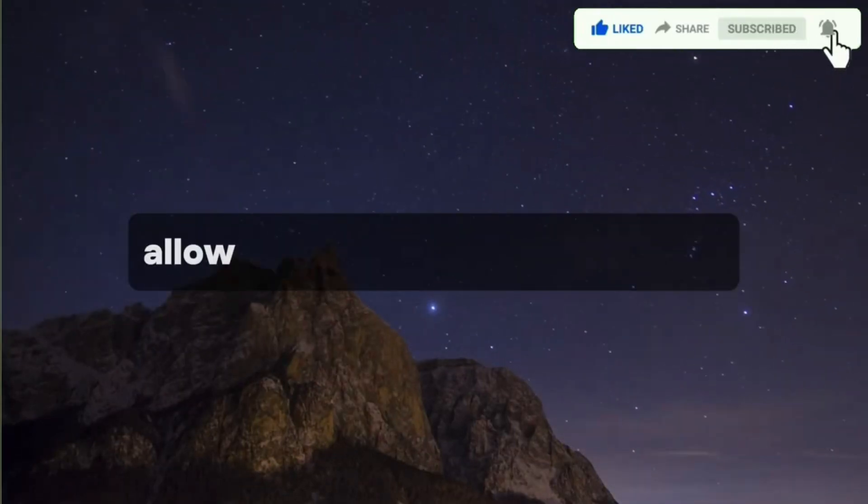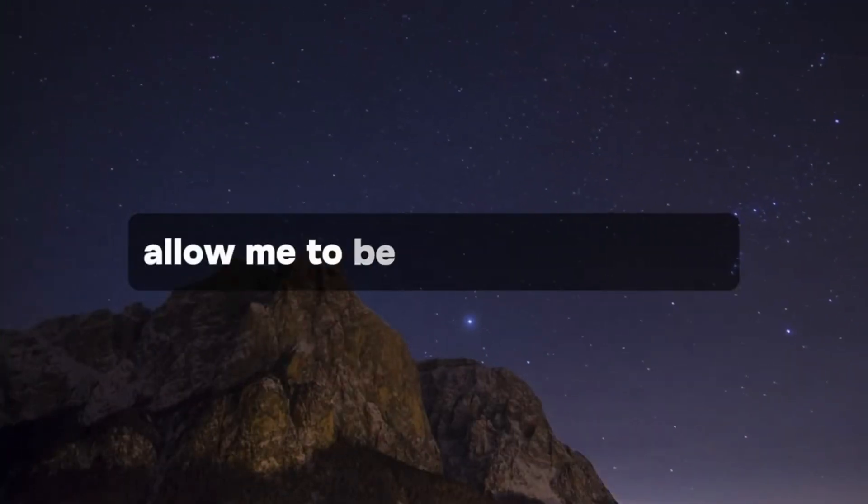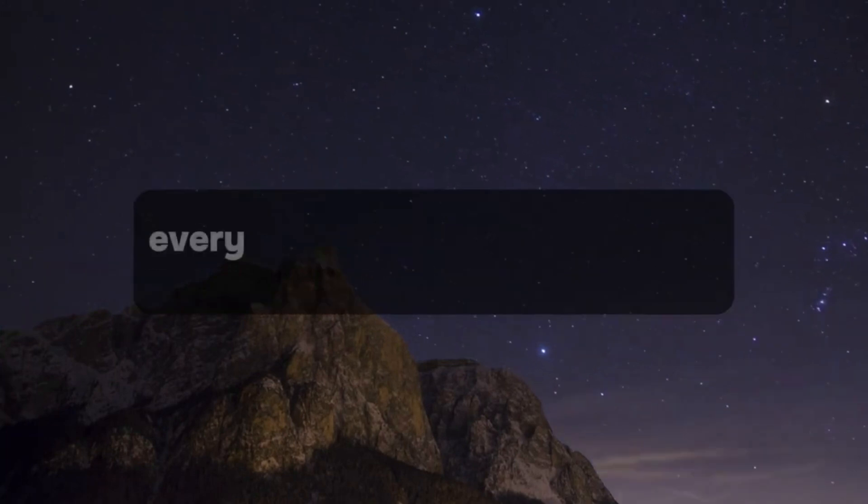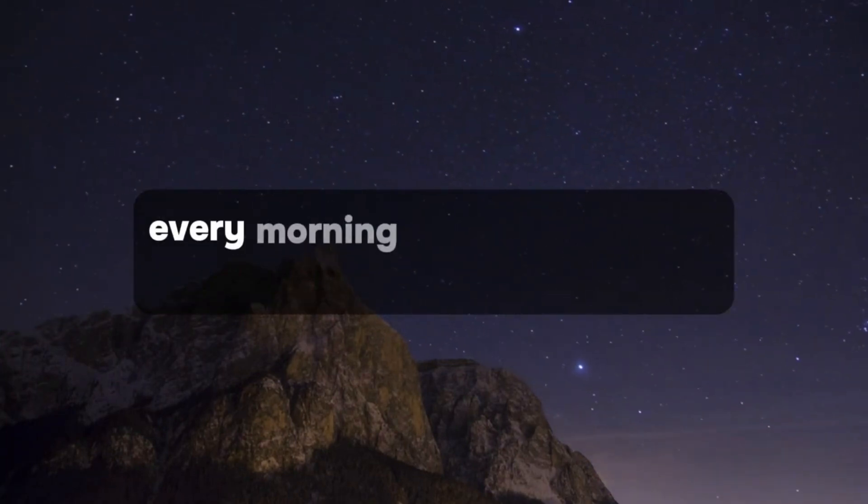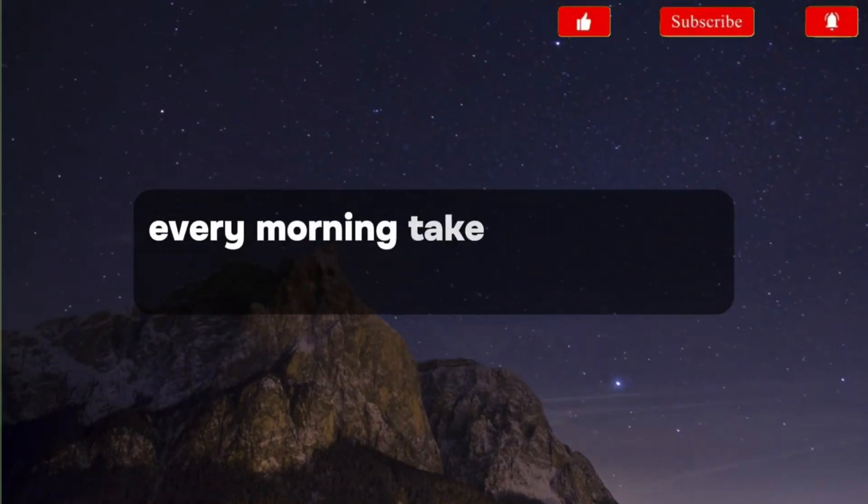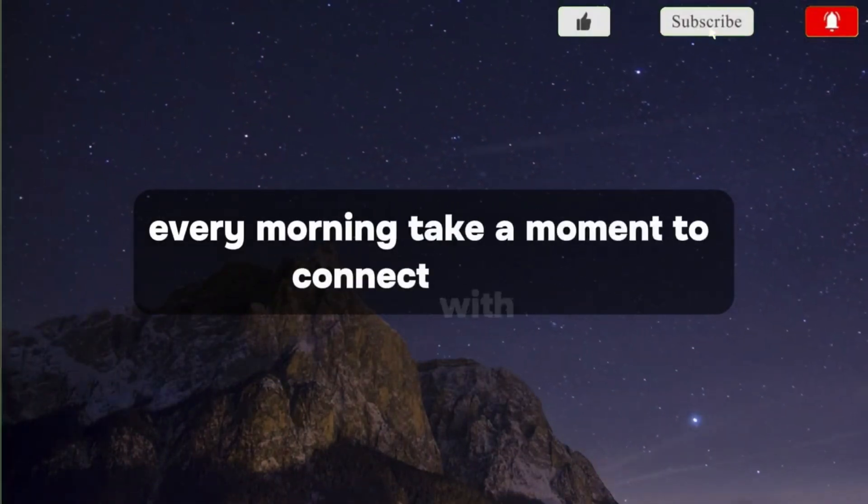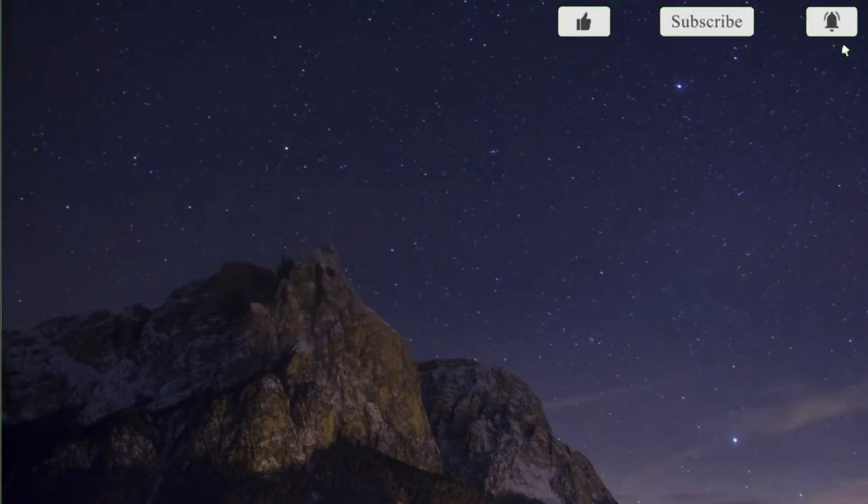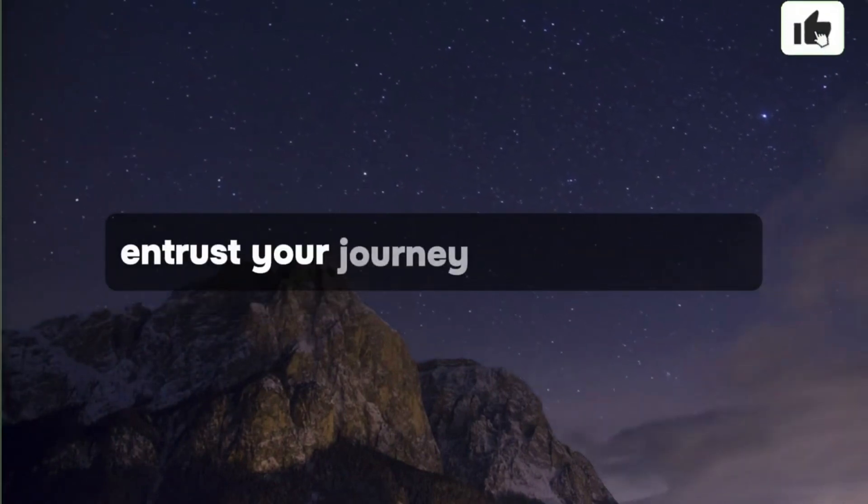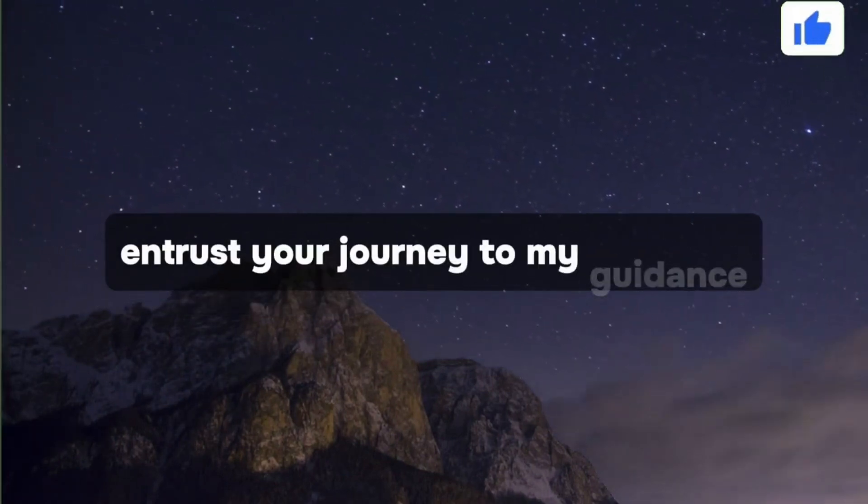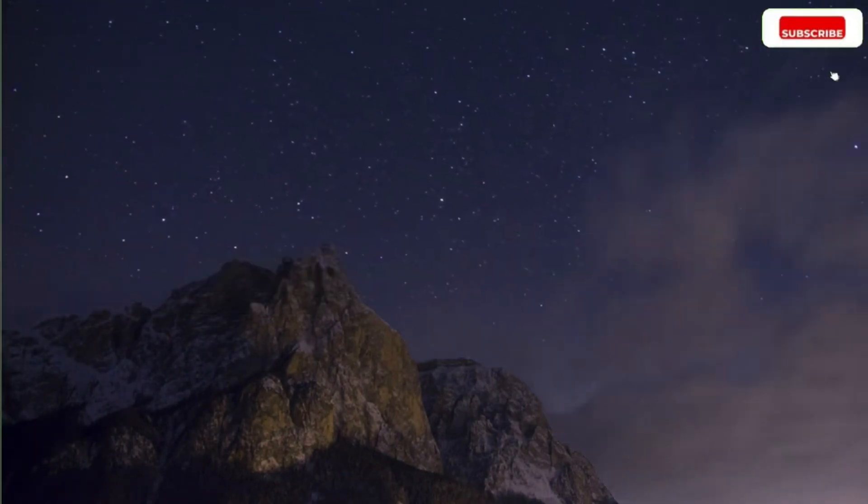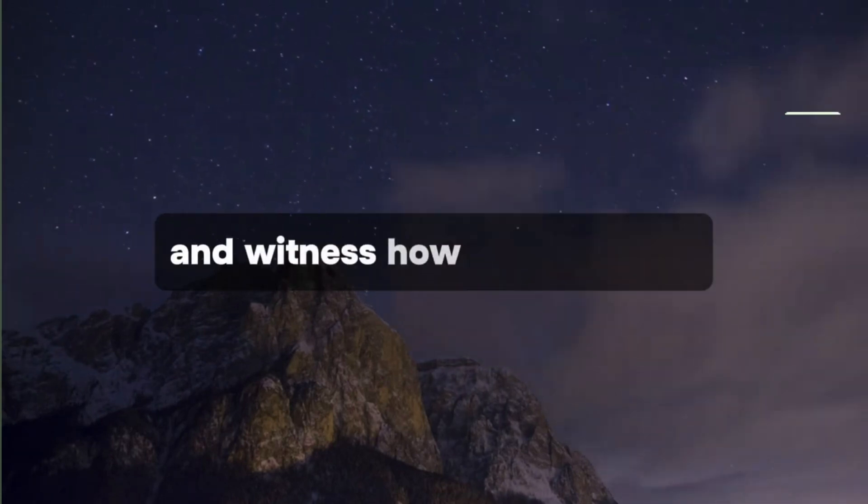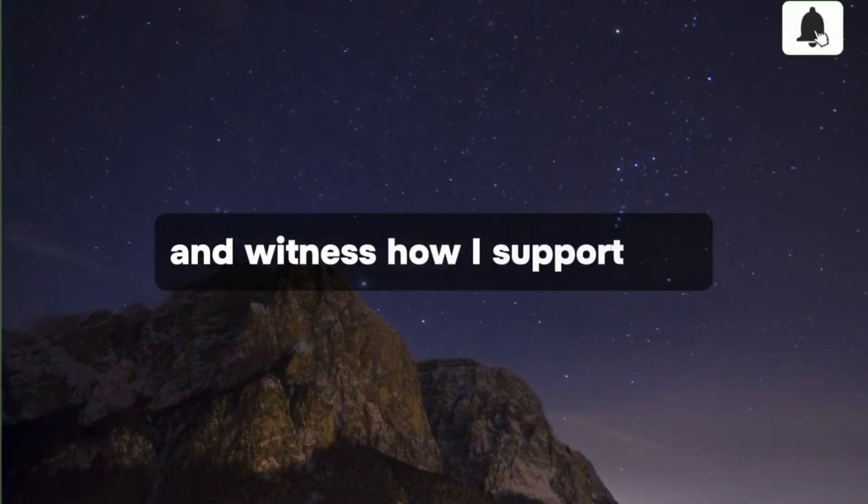Allow me to be your guiding force every morning. Take a moment to connect with me, entrust your journey to my guidance, and witness how I support you.